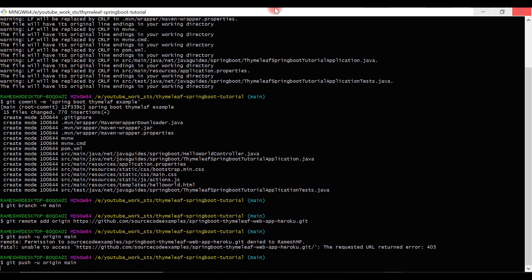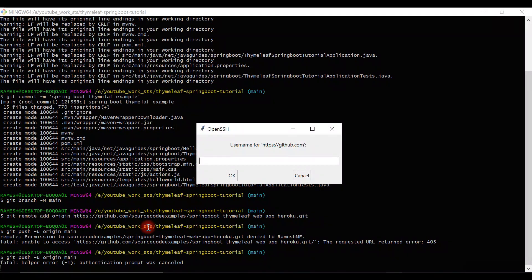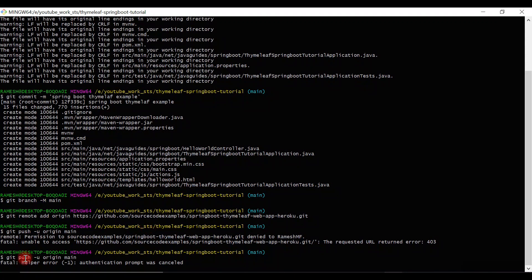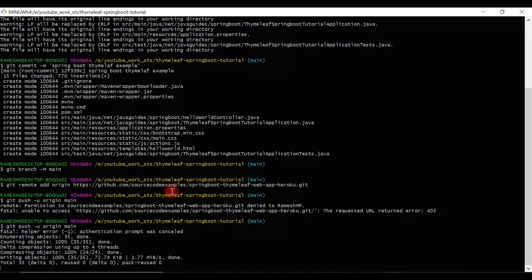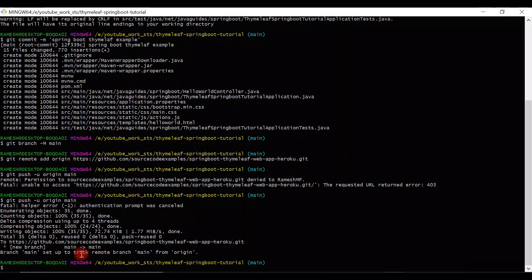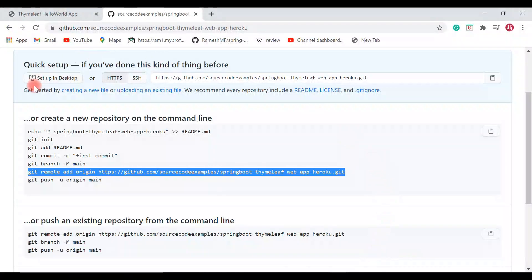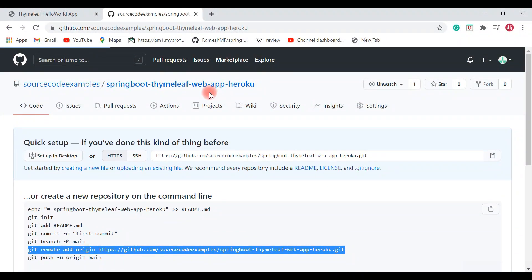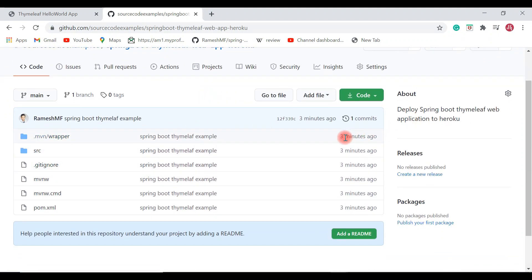I need to delete the GitHub credentials from Windows and re-enter the username and password. It will ask for username and password while you push the source code from your local machine to GitHub. Once the credentials are valid, you'll be able to push the source code to the remote GitHub repository. Once we push, click on the repository link and you can see the code is hosted successfully on GitHub.